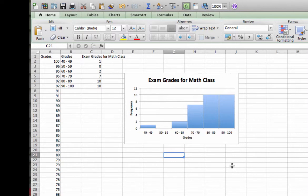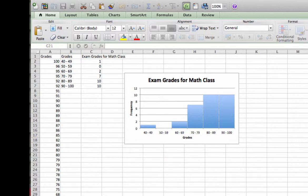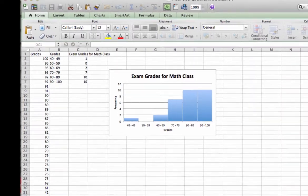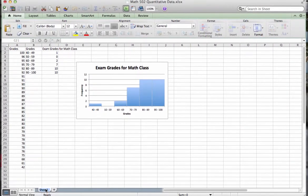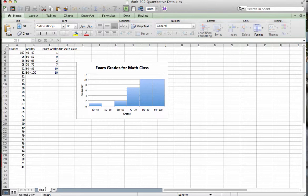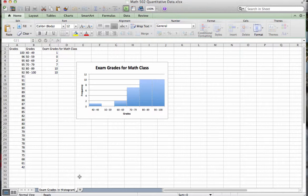Now before we leave this and go on to look at the second type of display for quantitative data, we are going to go down to the bottom of the screen and label our sheet with the appropriate name. And in this particular case, it was exam grades in histogram. Of course, you can label it whatever you want. If it was a particular problem that you were working on, you could label it with the page and problem number.